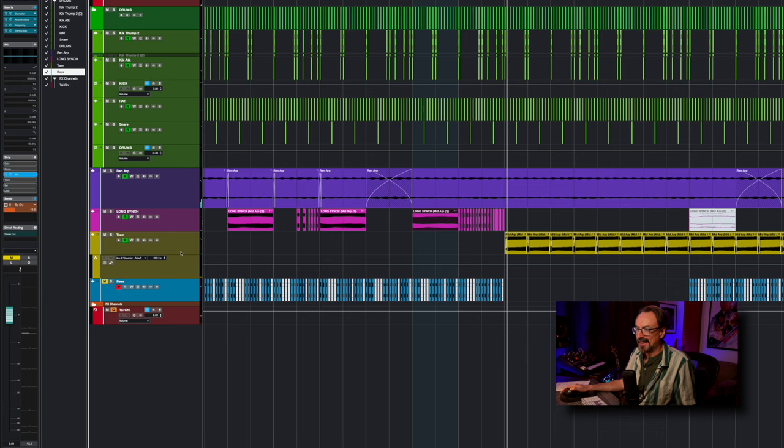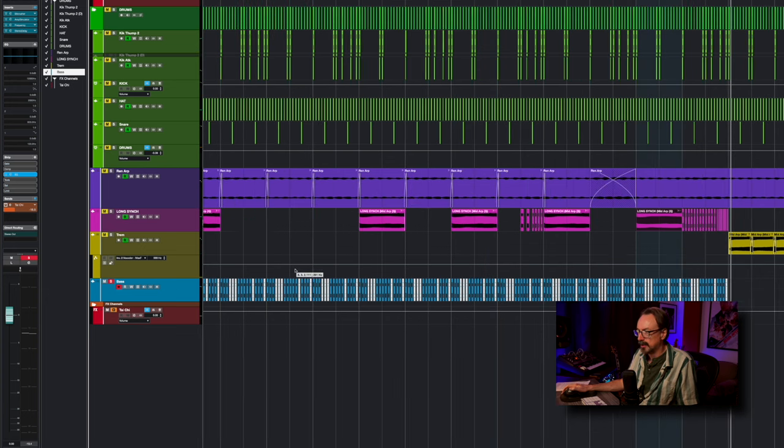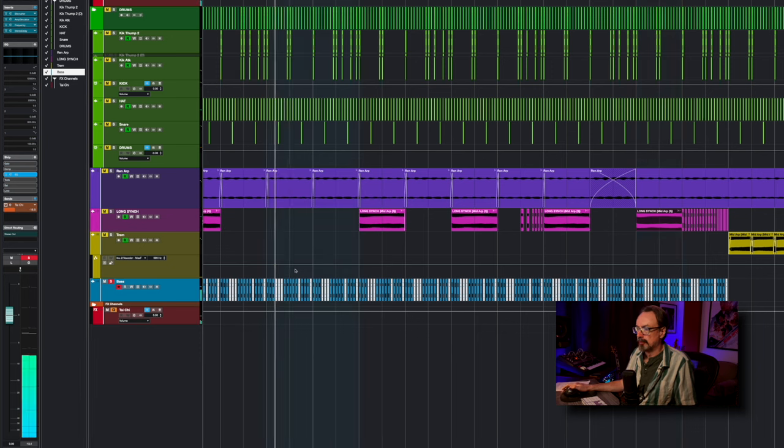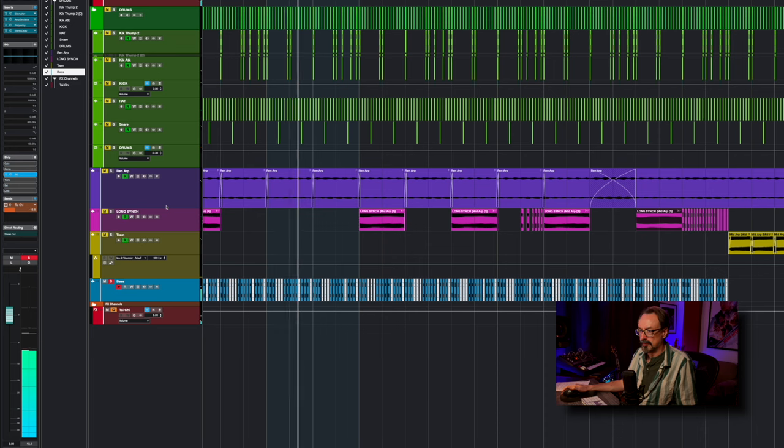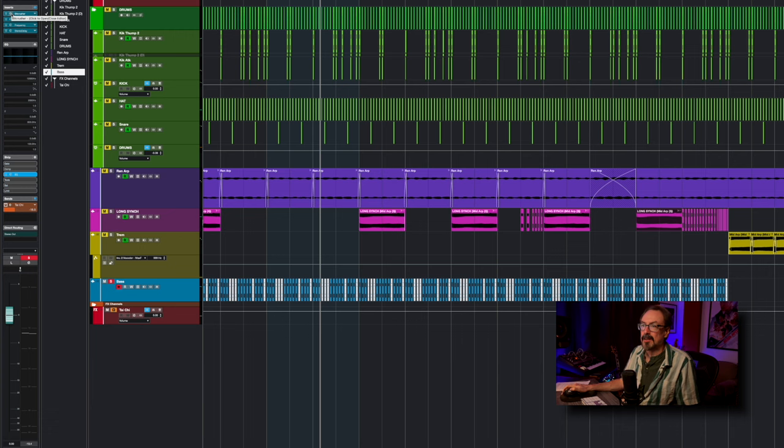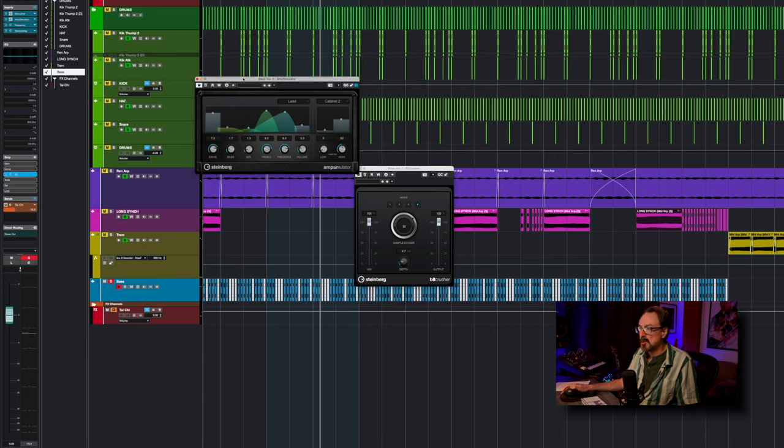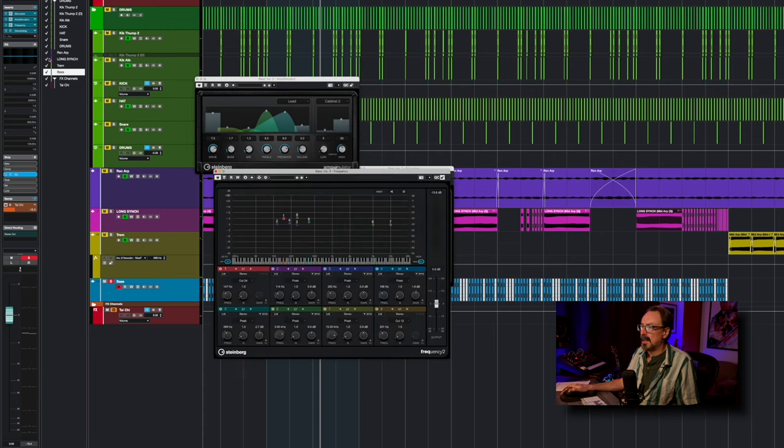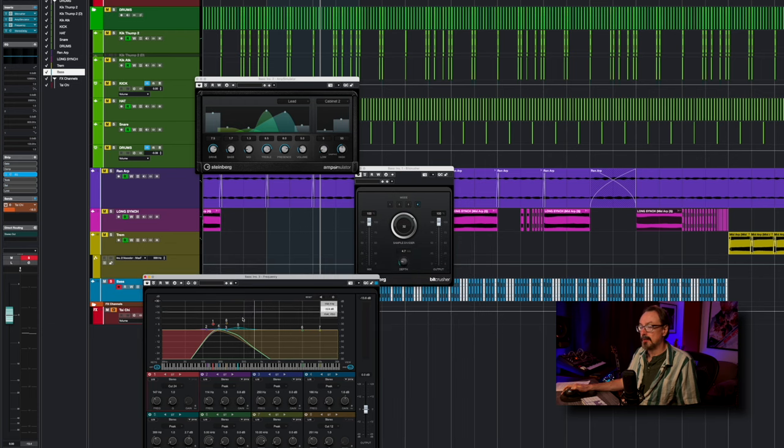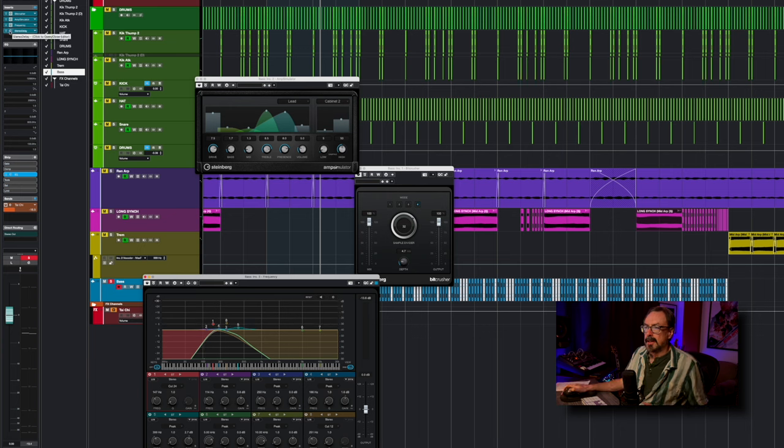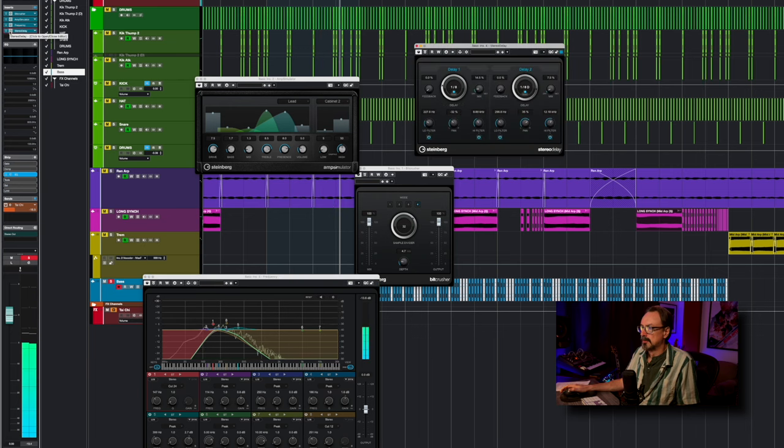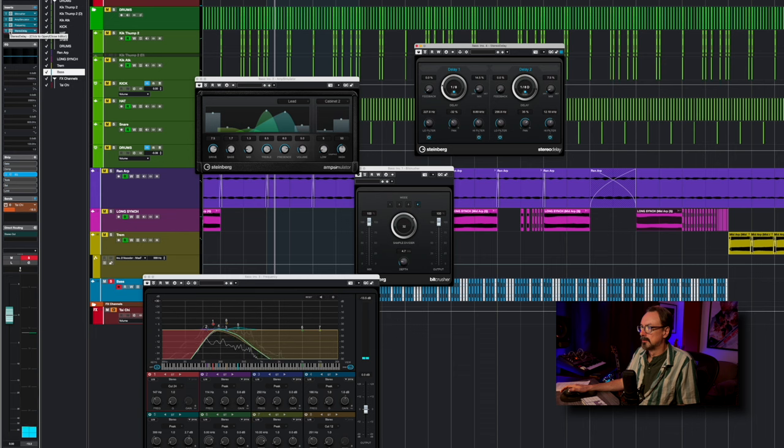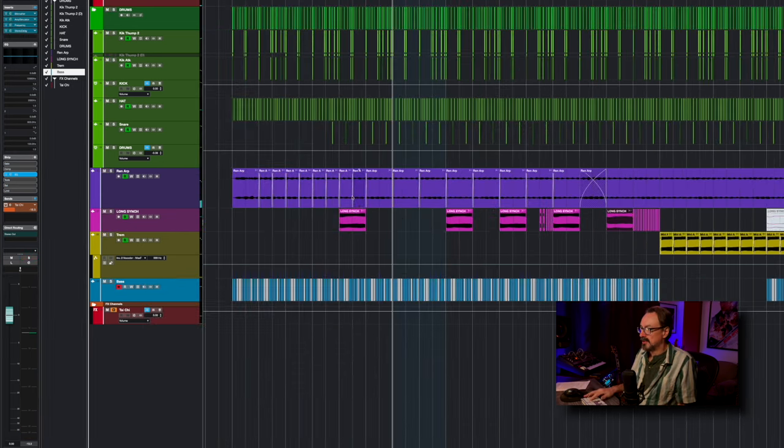So that leaves us our last track here, and that is this sort of bass track that I created. Now you can hear there's that little glitch in there, and honestly it's just the same kind of stuff. I did switch to Amp Simulator just to give me a slightly different tone than frequency. In this case I did not use quite the steep high pass and low pass filters, and then added a stereo delay. Just a little bit of movement there. So when we take all these together.